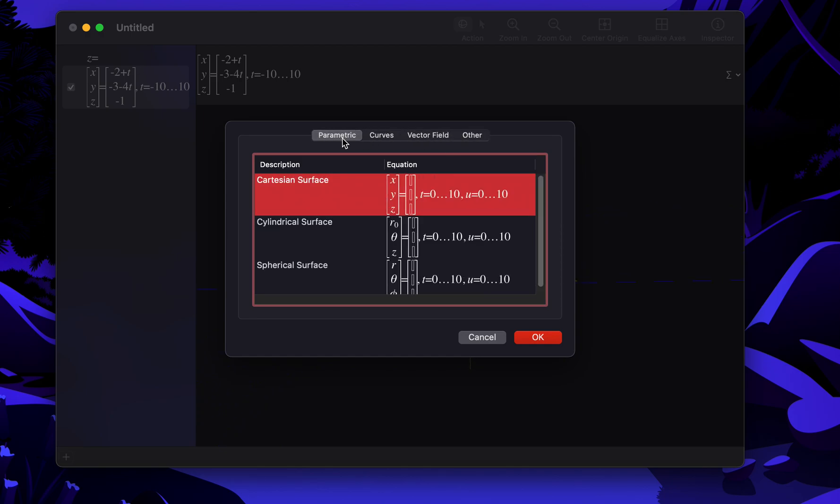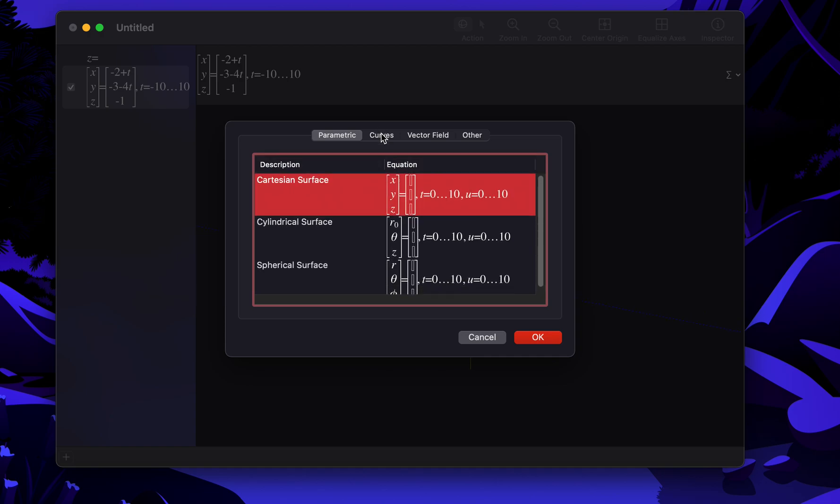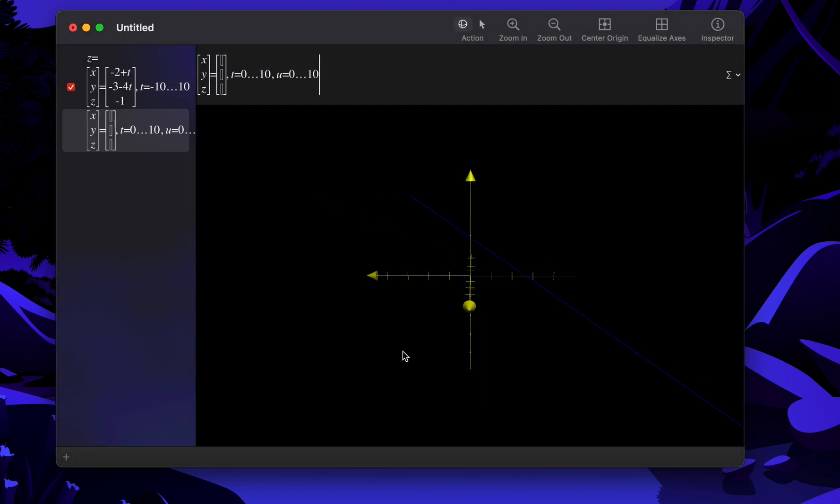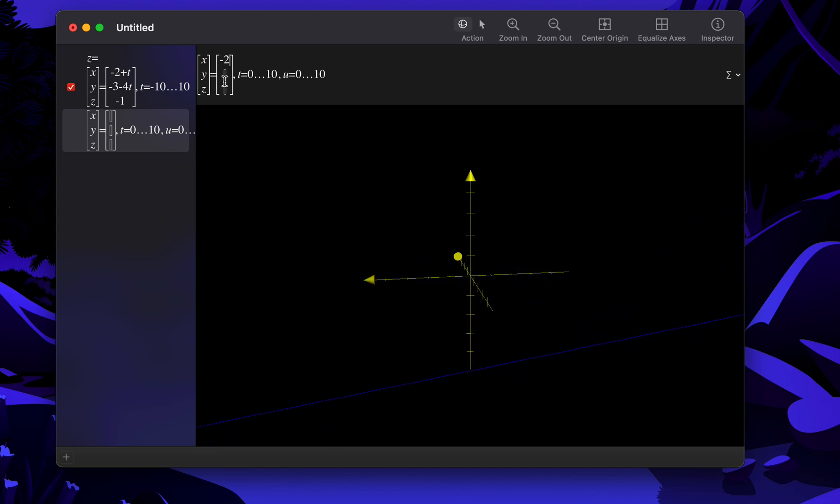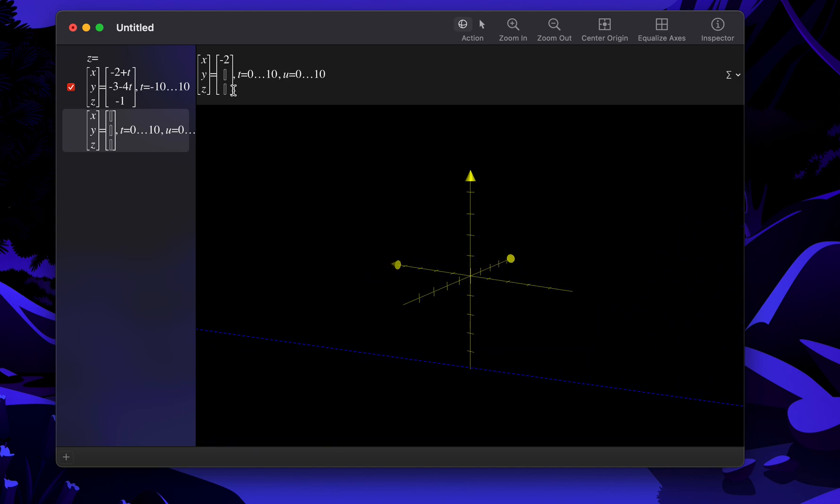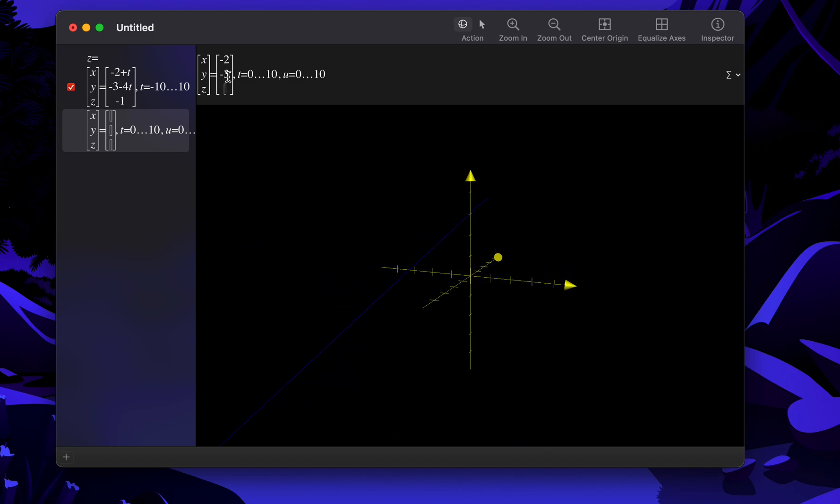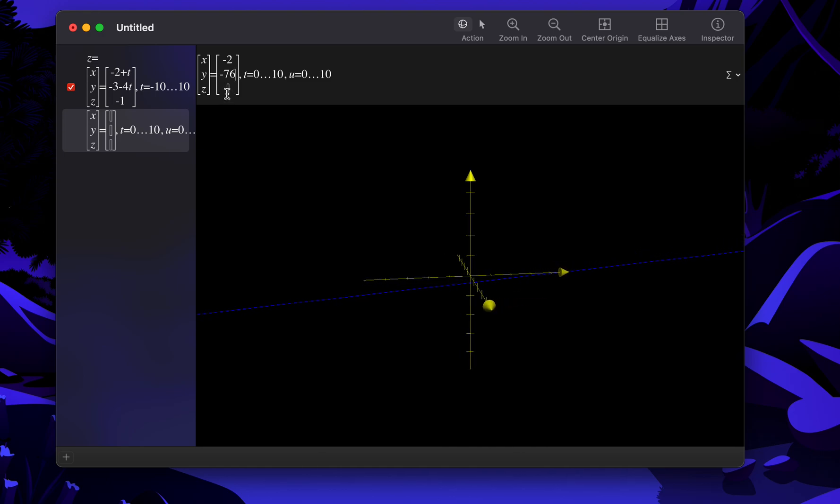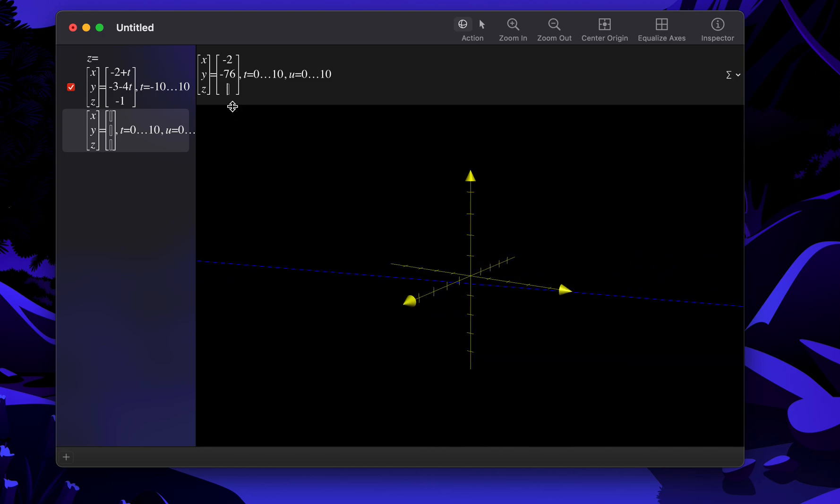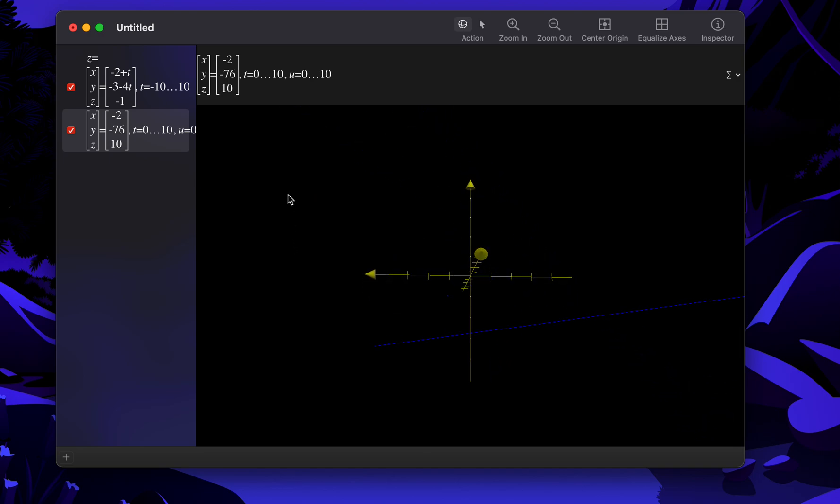Okay, then we can go ahead and add more lines just to play around with. So let's add minus 3, let's make it minus 76, and then here we're going to make it 10. Yeah, I don't think that line is in this range at all.